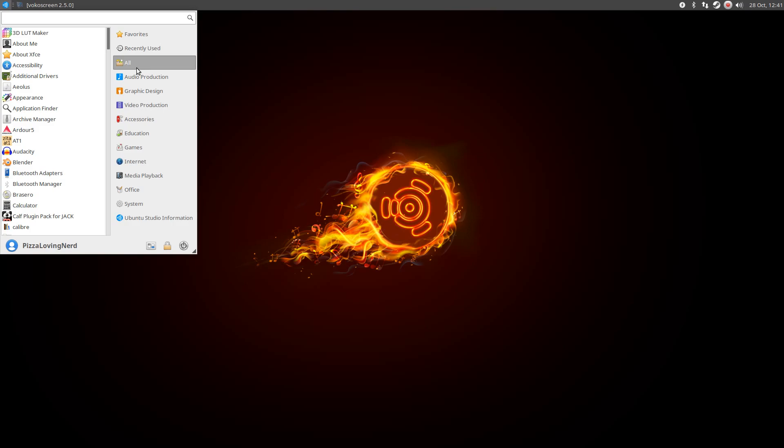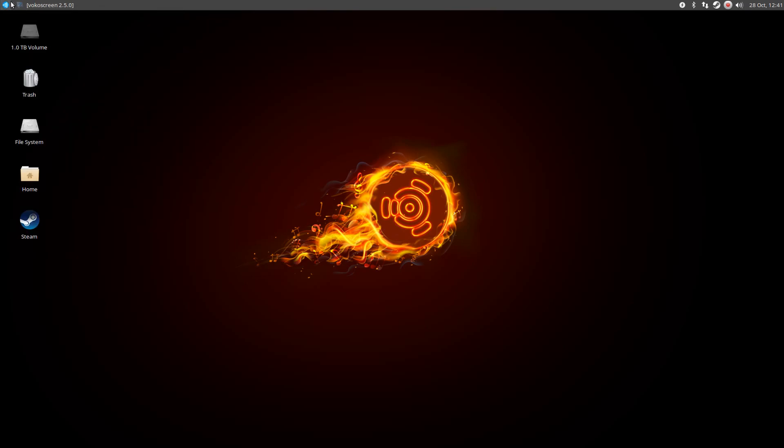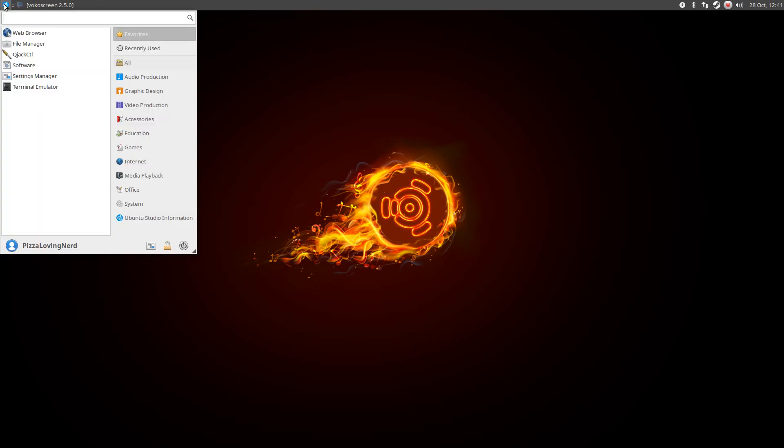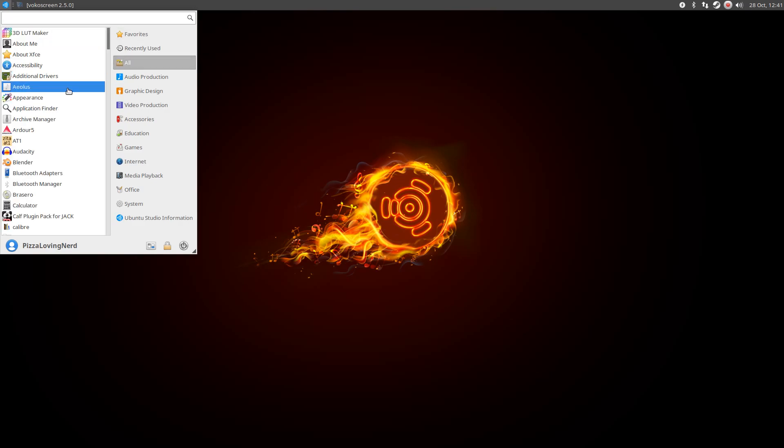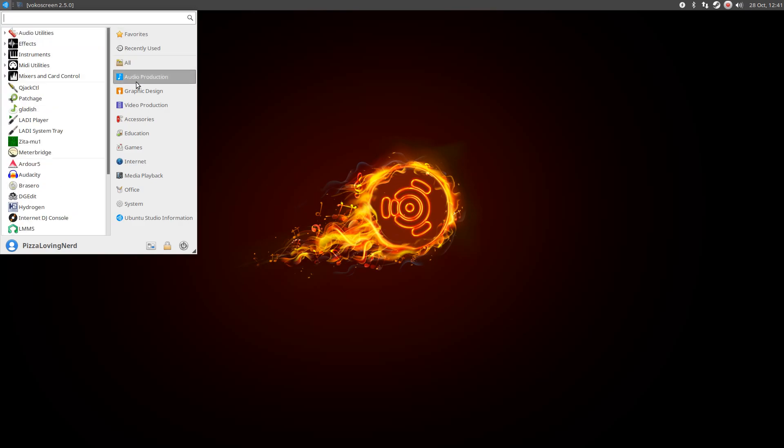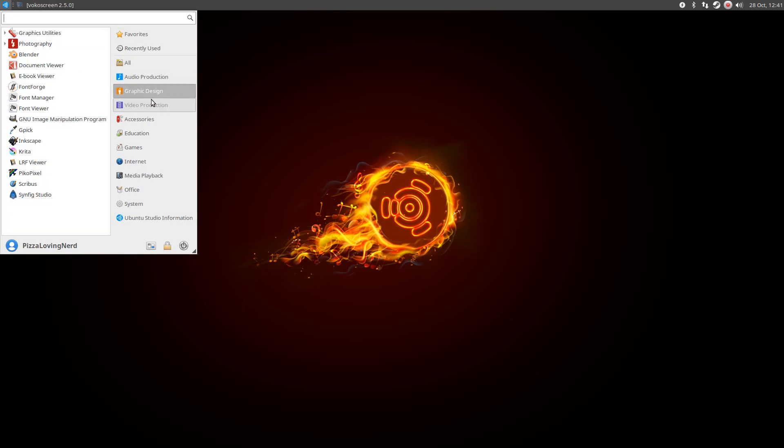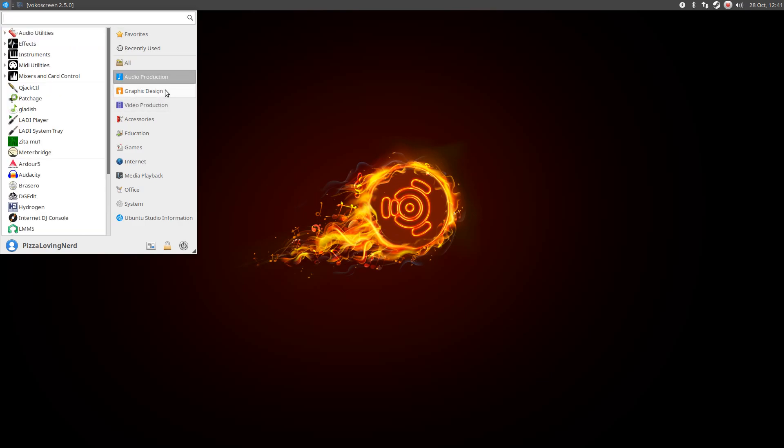This and Ubuntu Kylin are the only Ubuntu distros I haven't used. Yes, I'm saying Ubuntu right? It's a miracle. But we're just going to reveal it.